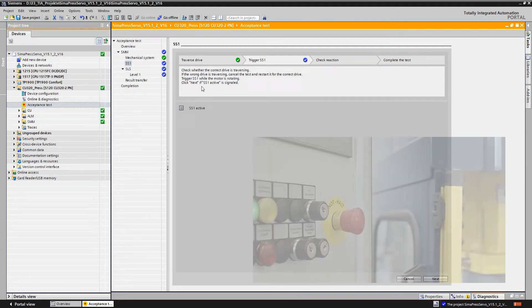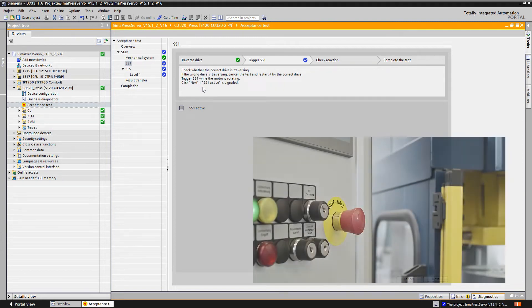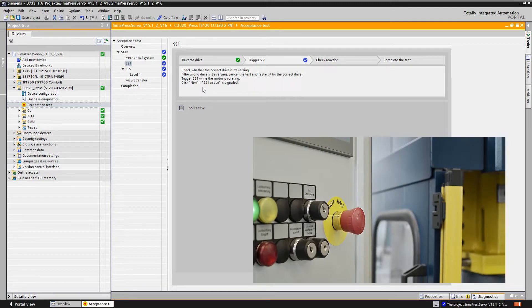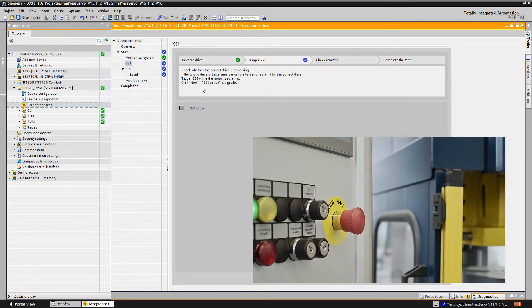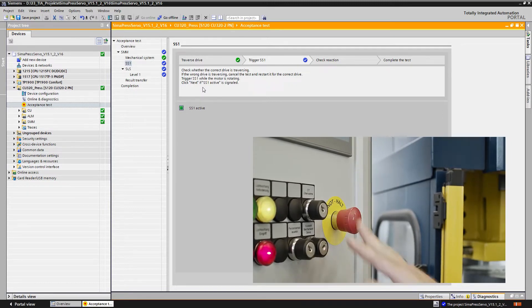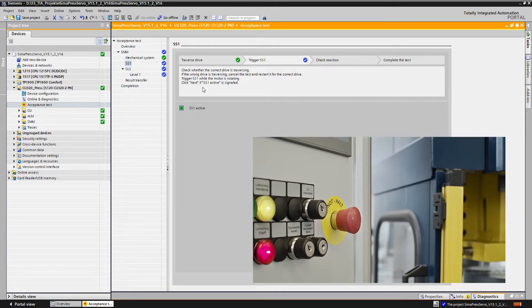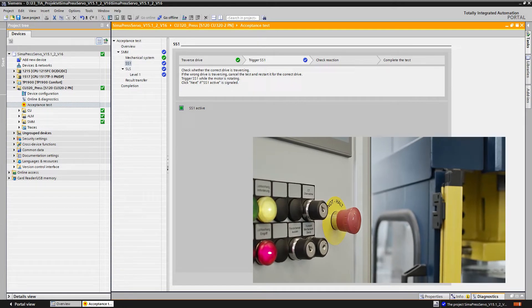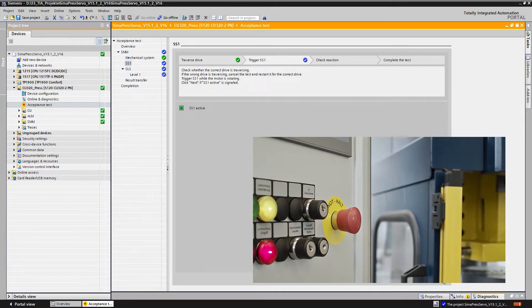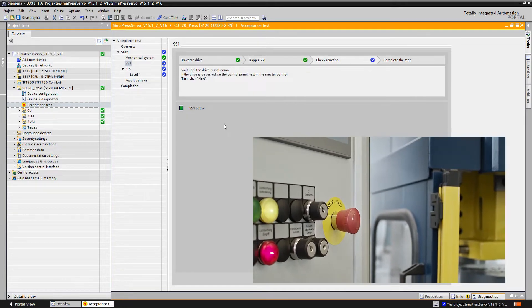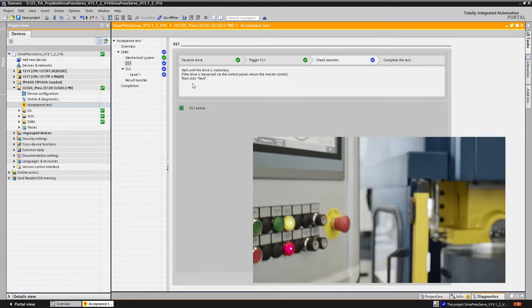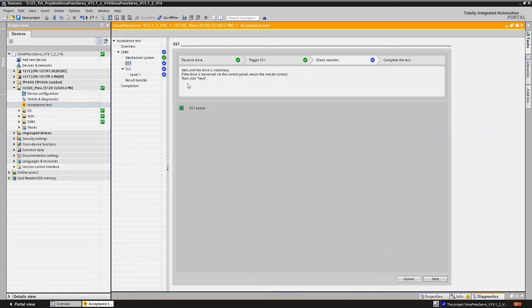We now test whether the correct drive moves, that's the press ram. Then we actuate the emergency stop command device using it to select the safety function SS1 and then wait until the drive stops.